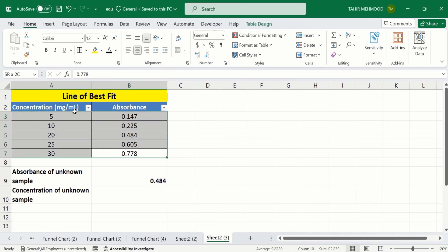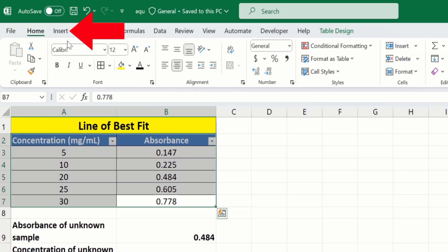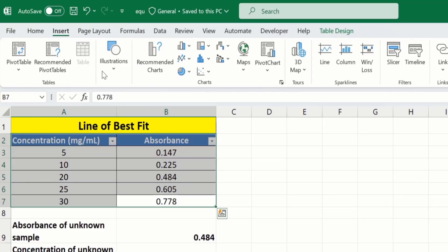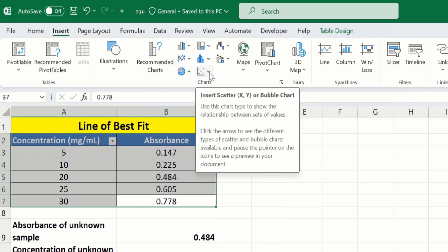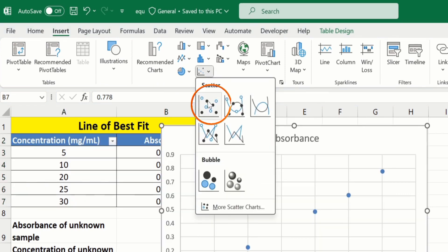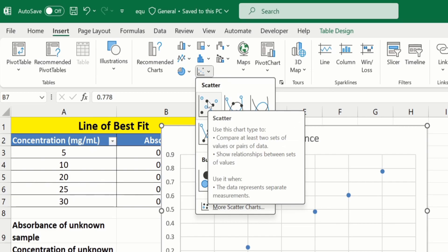Now you can see I have selected this data. Go to the Insert tab, and in the Insert tab you will find the option of Charts. Click here and from here I will select a scatter chart.